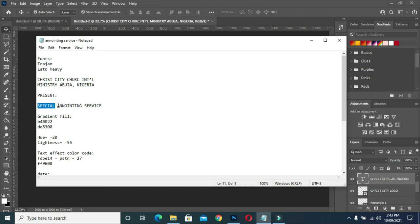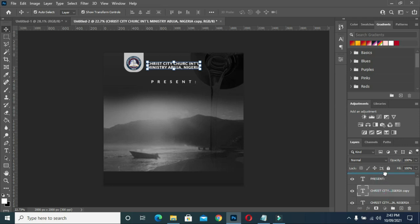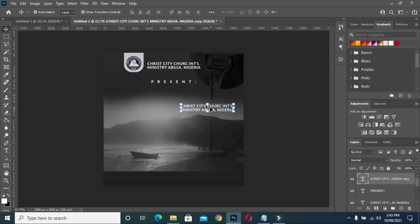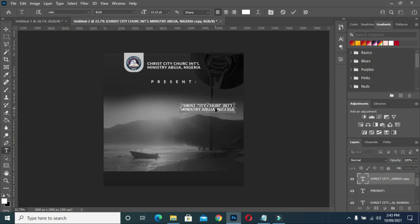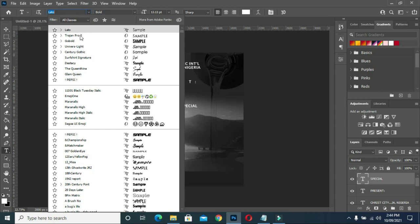Now I'm going to Ctrl+J on this one, remove it up, then drag this one down and position it here. Then I'll highlight and paste it. Now I have something like this. I'm going to use the font name Trijam Pro 3 — that is the font I'm going to use. I will select the bold one.